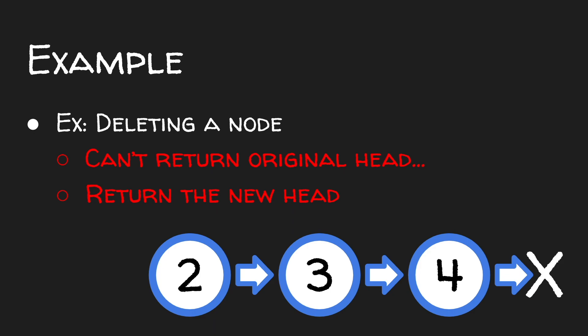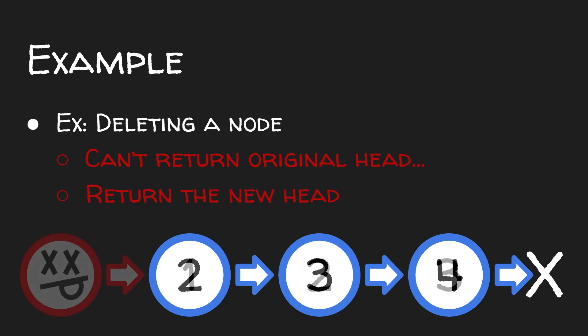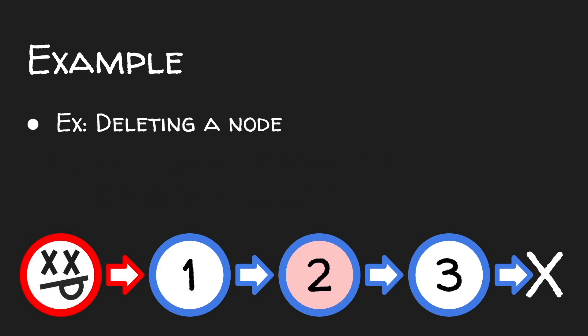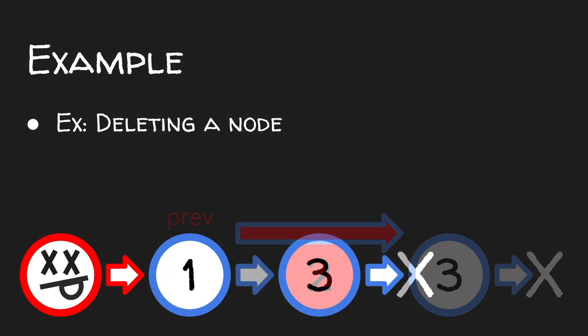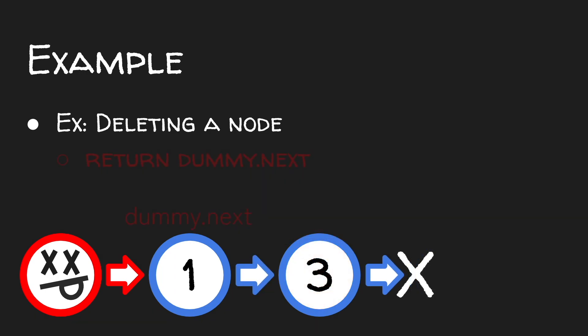If we had a dummy node in the front of our linked list, and we were deleting a node in the middle of our list, such as 2, after our deletion, we could just return dummy.next.